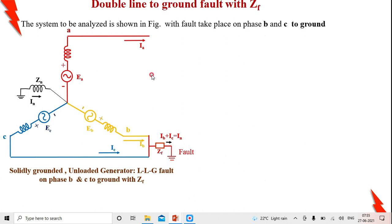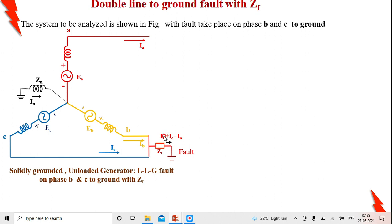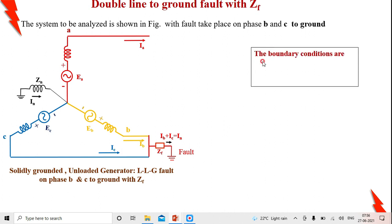Looking at the terminal or boundary conditions: the first observation is Ia = 0. When a line-to-line fault occurs, there is a potential difference between B and C equal to I·Zf. Here both voltages Vb and Vc are grounded through a fault impedance Zf. Therefore, the terminal voltages Vb and Vc are equal to (Ib + Ic)·Zf. So the boundary conditions are: Vb = Vc = (Ib + Ic)·Zf, and Ia = 0.